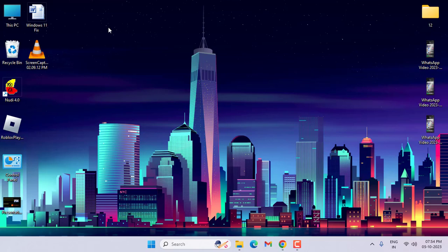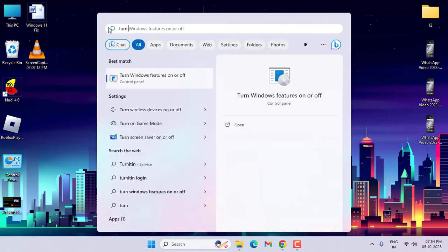If not, press the Windows key, then type here 'Turn Windows features on or off' and open this option.